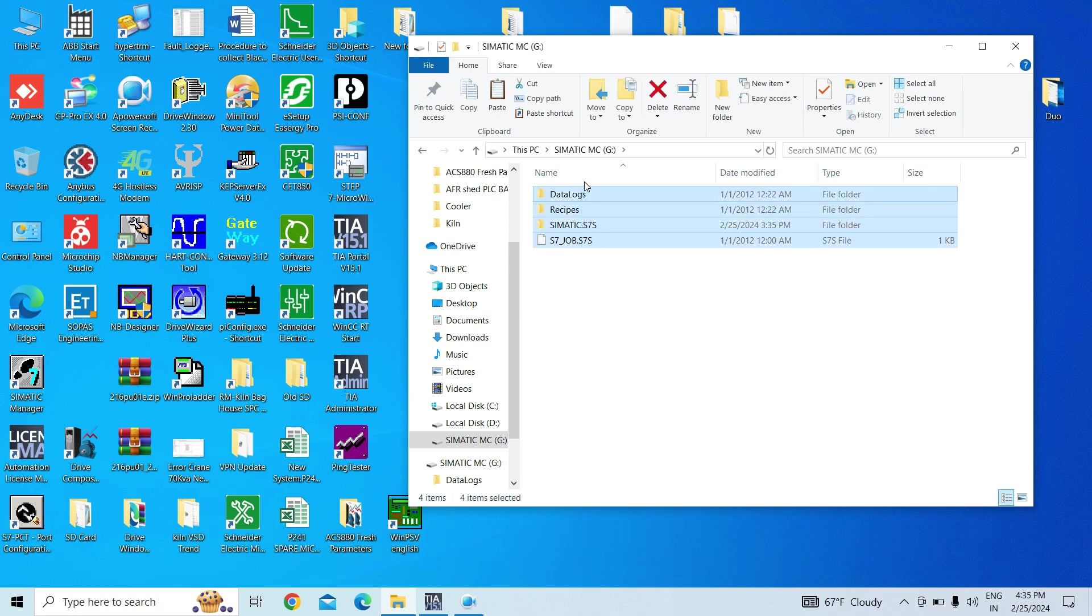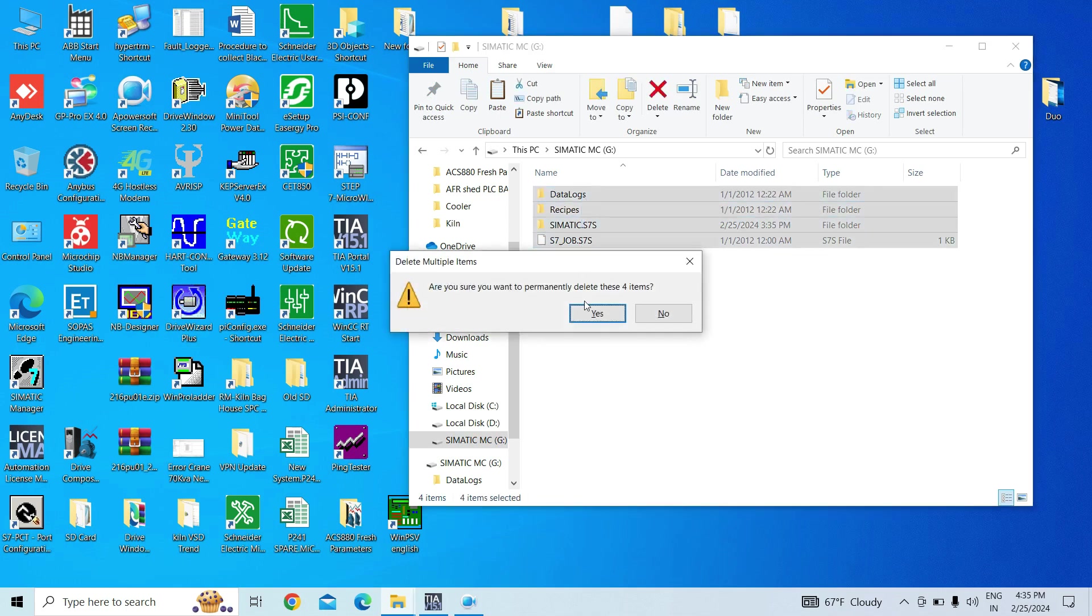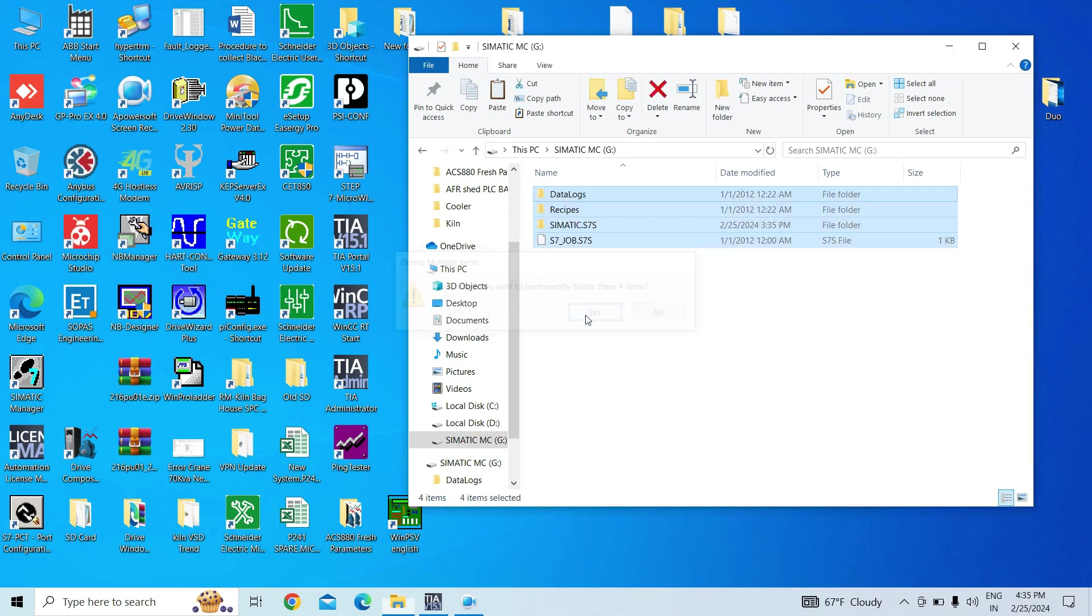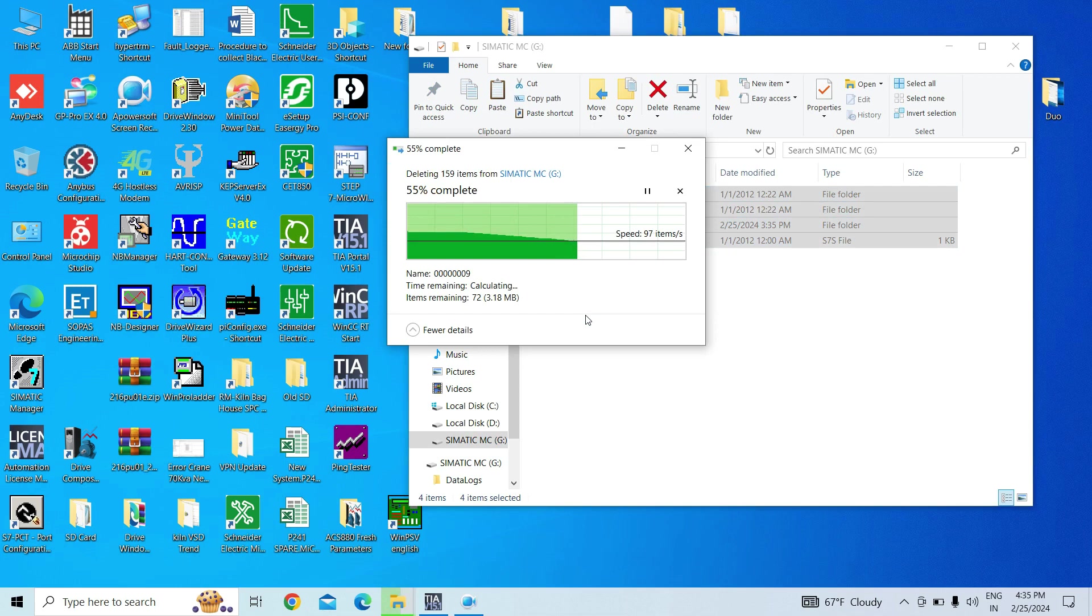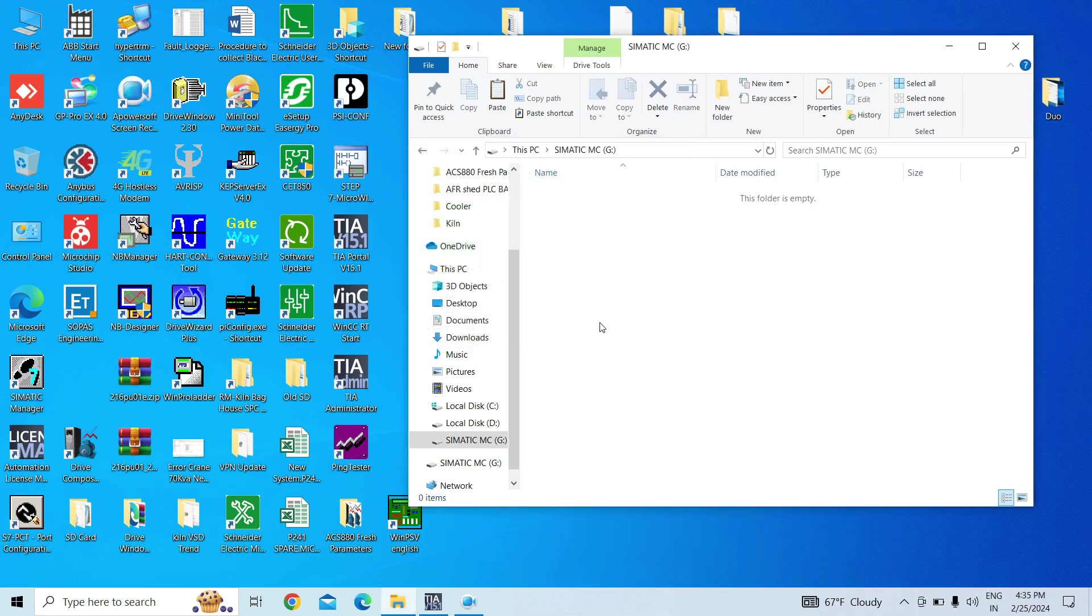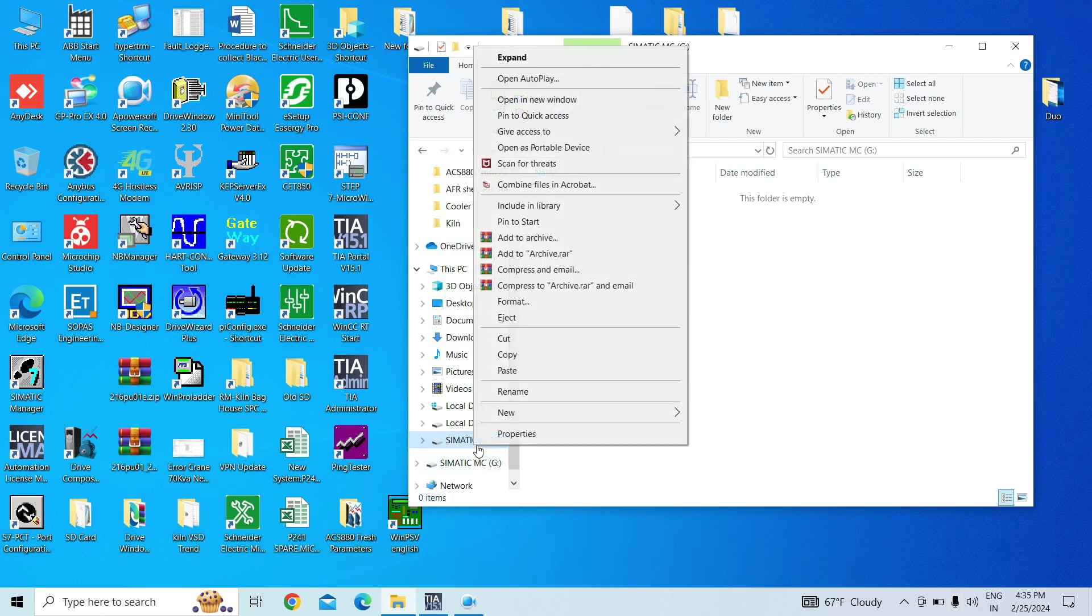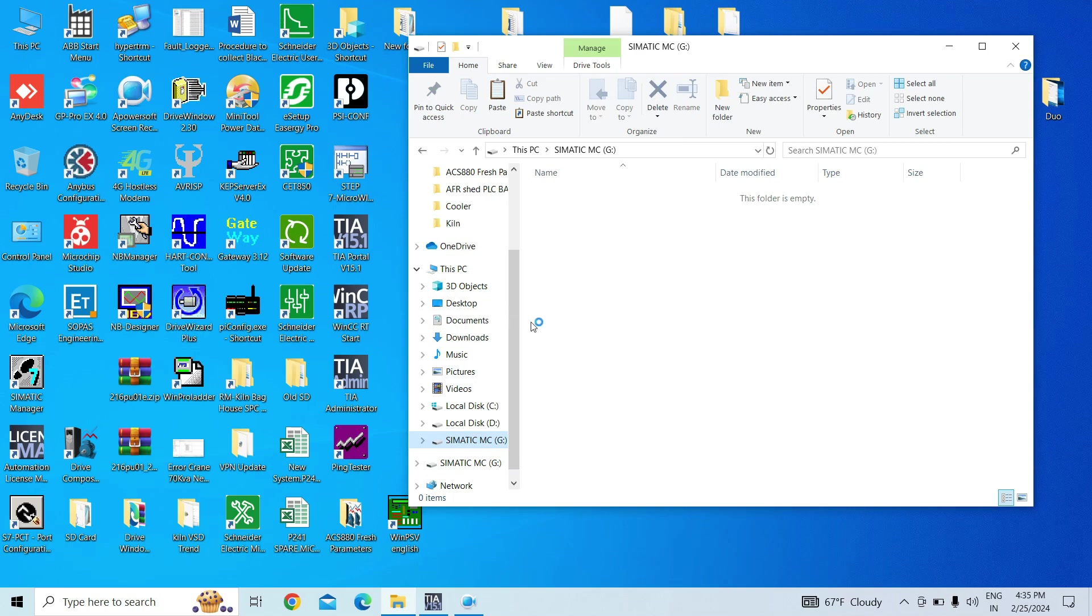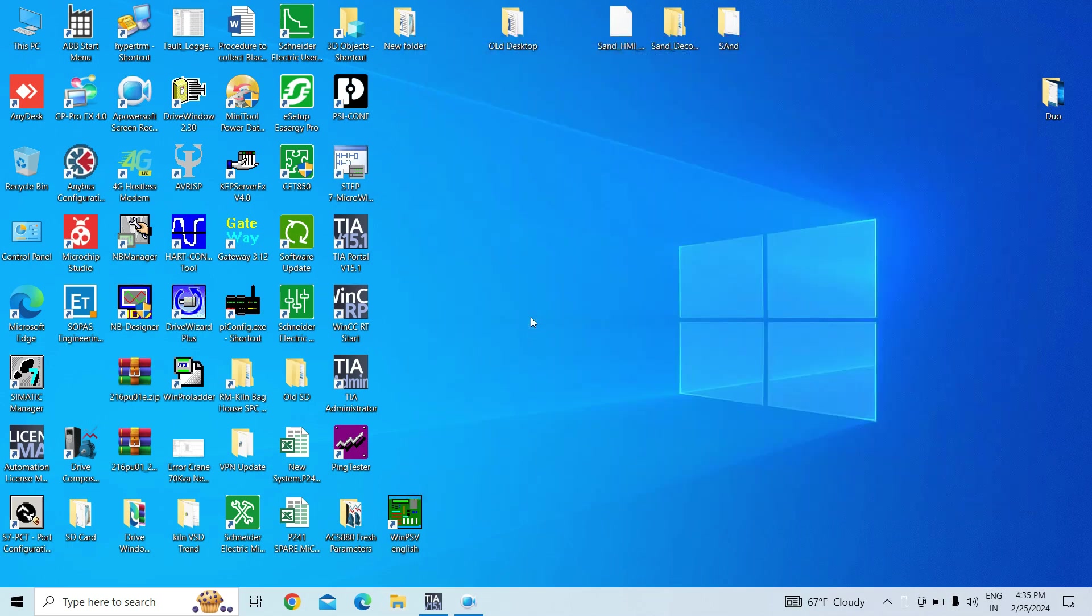Just delete the content of that drive as I have shown here. Now just remove the card safely by using eject.